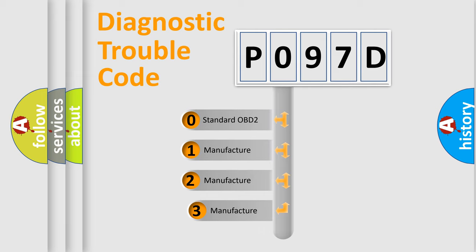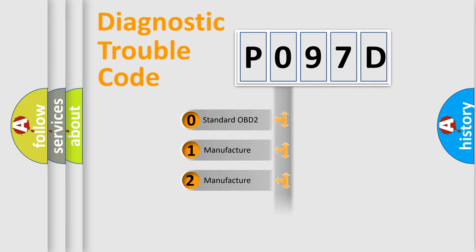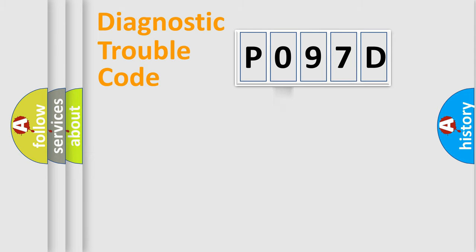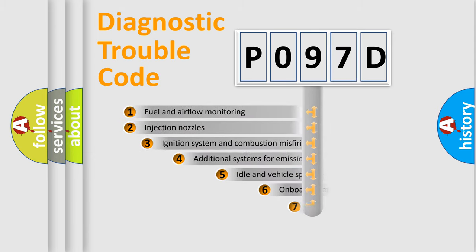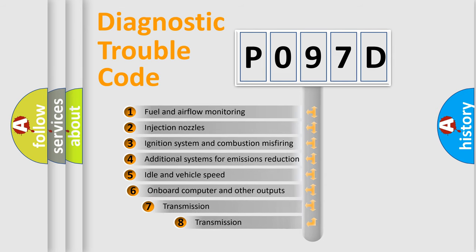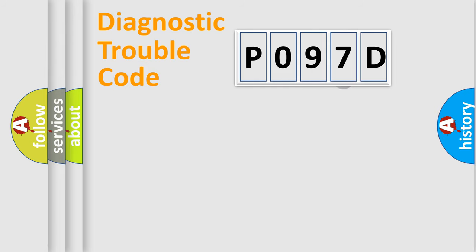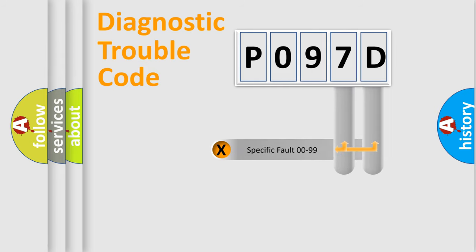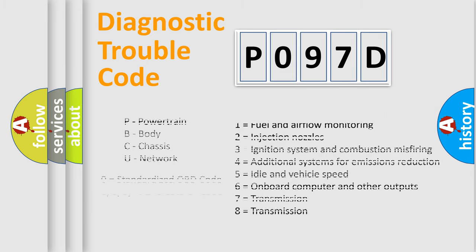If the second character is expressed as zero, it is a standardized error. In the case of numbers 1, 2, 3, it is a more prestigious expression of the car specific error. The third character specifies a subset of errors. The distribution shown is valid only for the standardized DTC code. Only the last two characters define the specific fault of the group. Let's not forget that such a division is valid only if the other character code is expressed by the number zero.